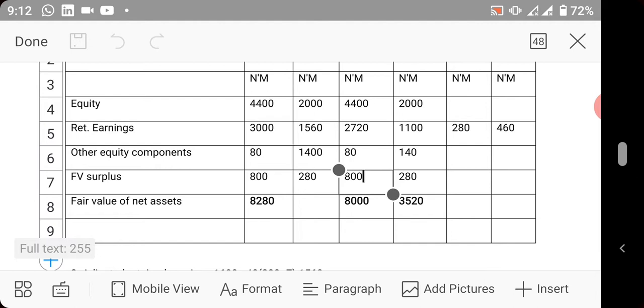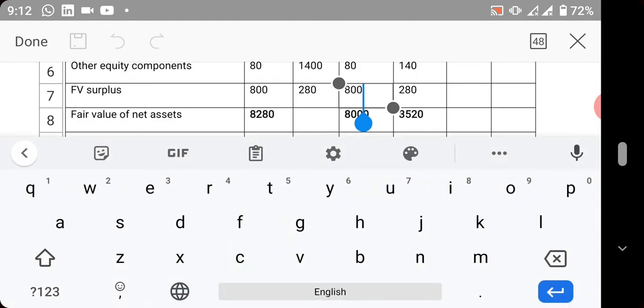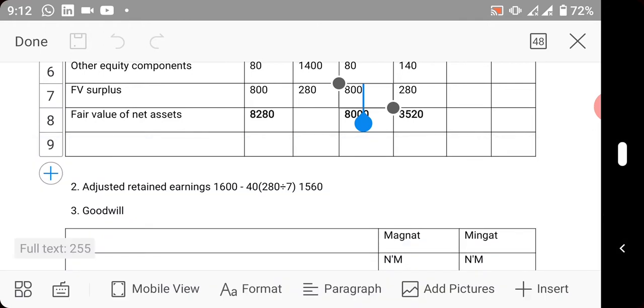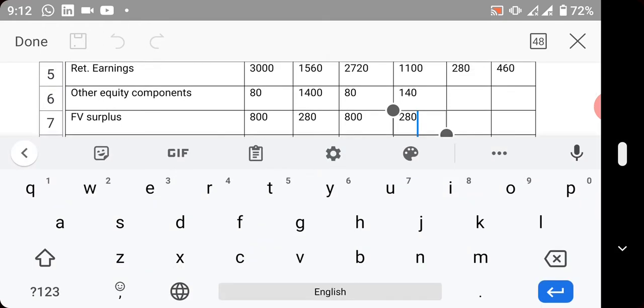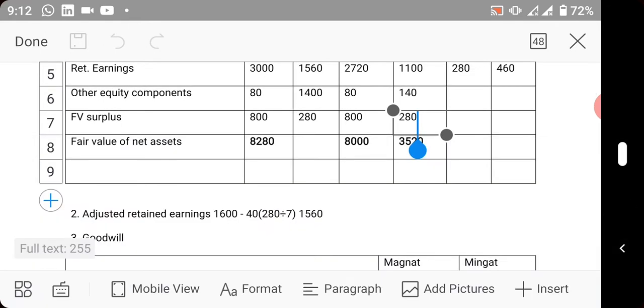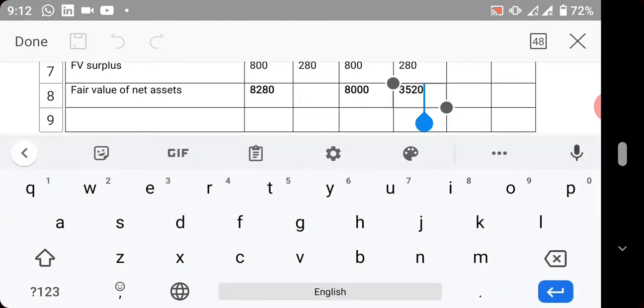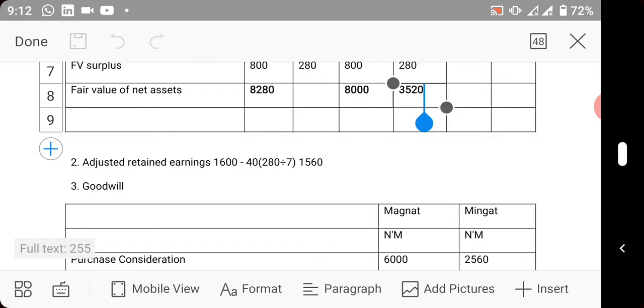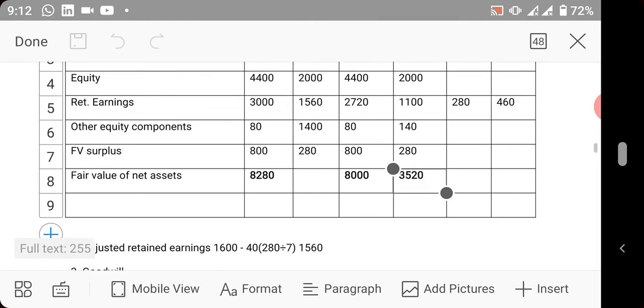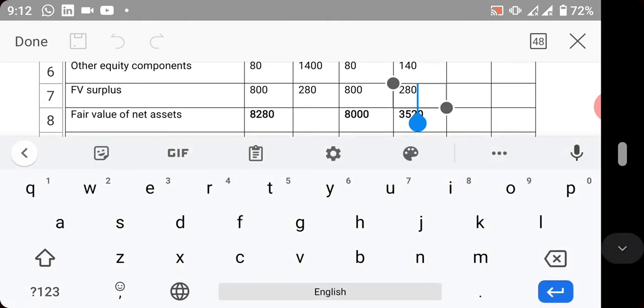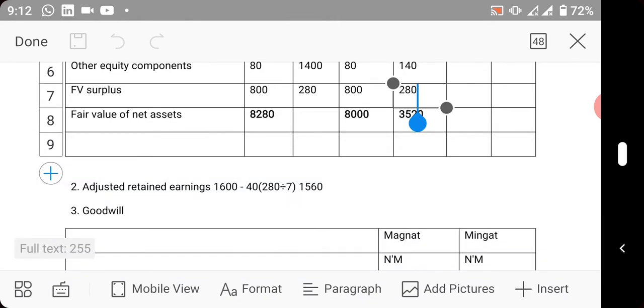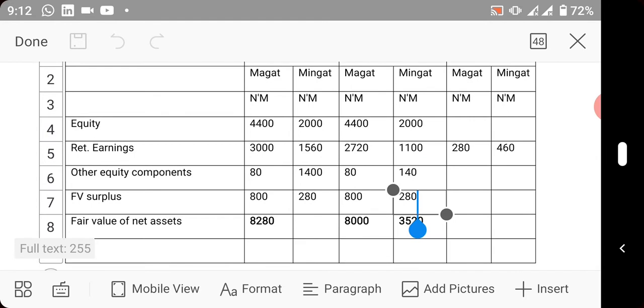It was also given - they also gave us fair value in the book of Mingat to be this. So this 3.5 billion is the fair value of Mingat. When you minus, as usual you have 280 million as fair value surplus. This is the difference between retained earnings at the date of reporting and retained earnings at the date of acquisition.